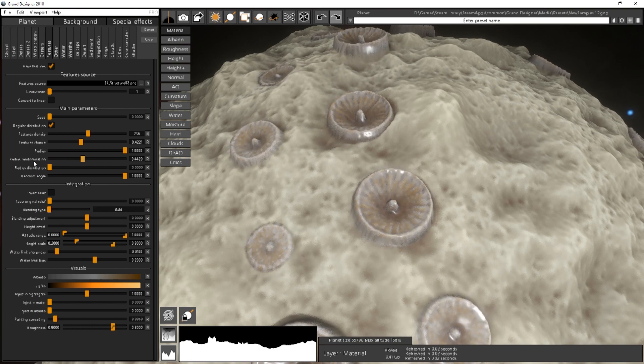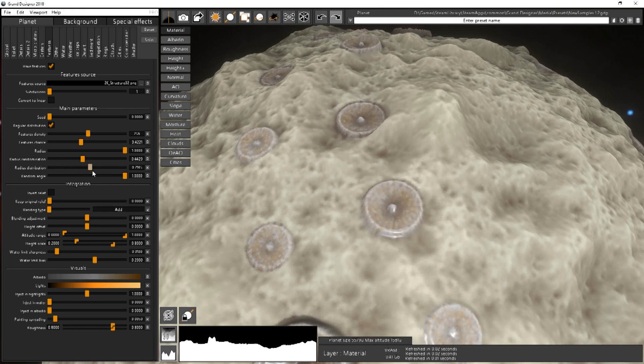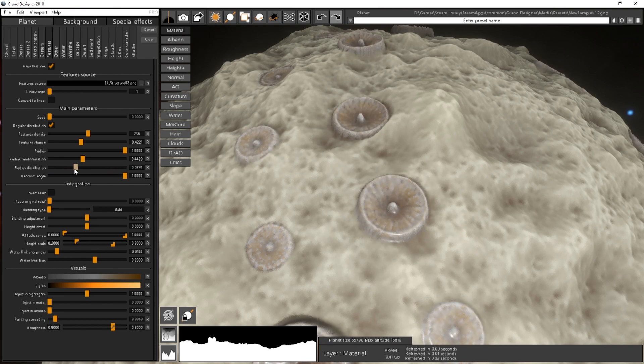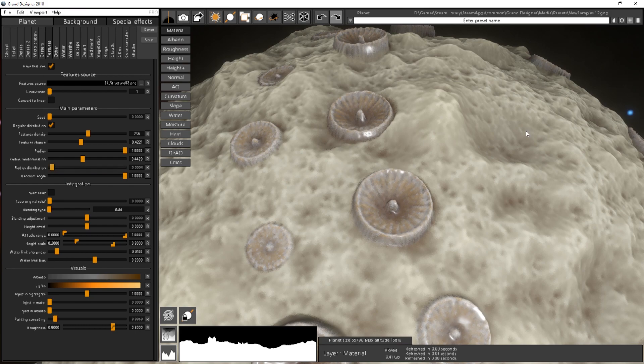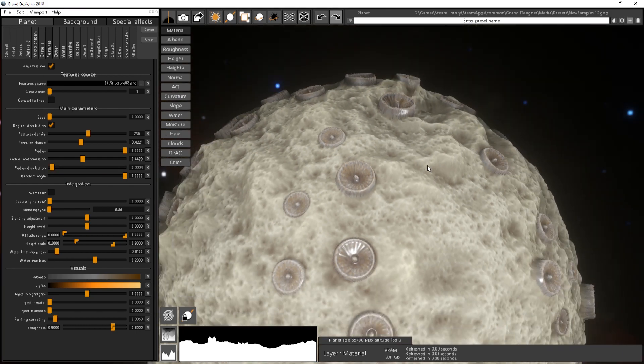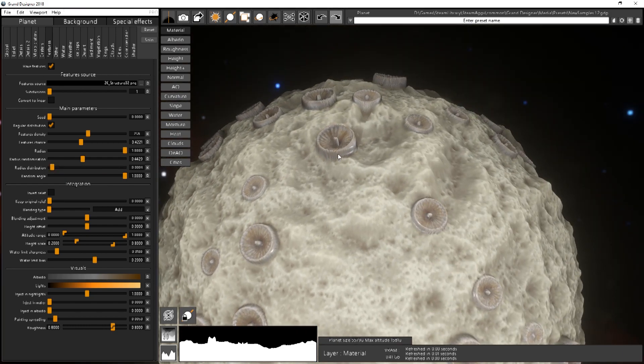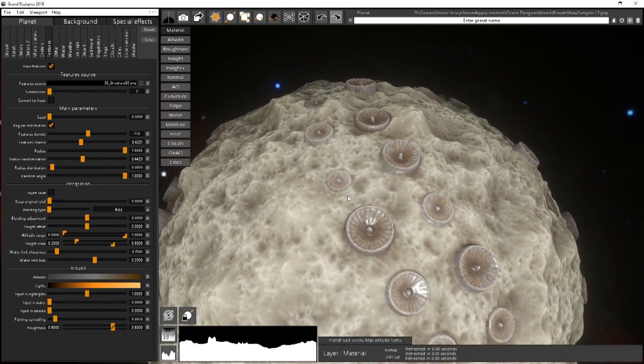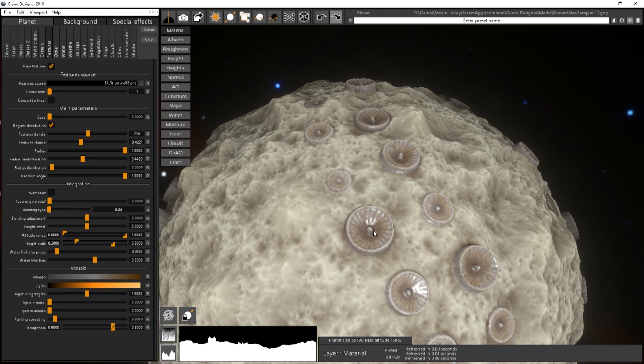And the radius distribution is the same as the craters. If you increase that you have more chance of having smaller features and less, more sparse ones for the big ones.